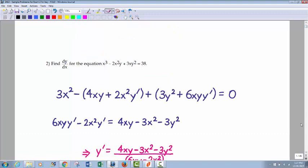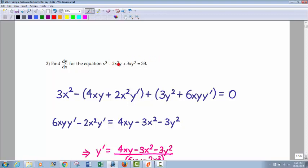Number two — here's another implicit differentiation problem. The derivative of x cubed is 3x squared. There's a product rule in here. I kept the 2 with the x squared and left the negative on the outside. So going f prime g: the derivative of 2x squared would be 4x, so it's 4x times y, plus fg prime: 2x squared times y prime. Derivative of y, which is y prime. Plus — I left the 3 with the x — so the derivative of 3x is 3, times y squared. Then 3x times the derivative of y squared, which is 2y y prime. I already have the 3 and the 2 multiplied together, giving 6.